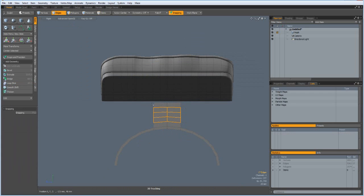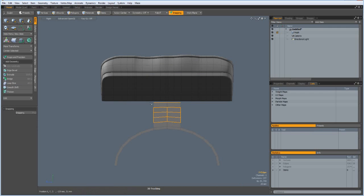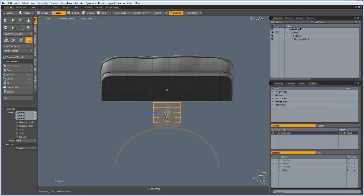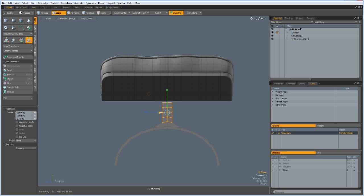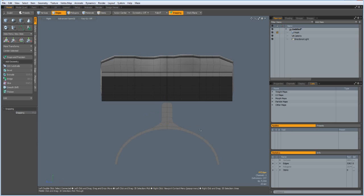And then can select all these edges. R key and make this a bit more elegant. Something like this. Let's see. Yeah, I think I put two edges here.